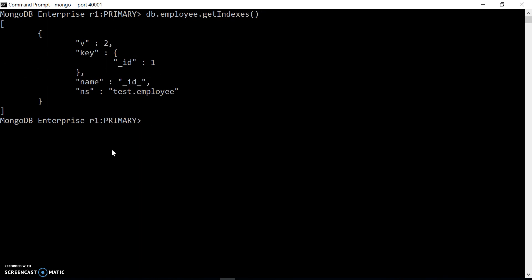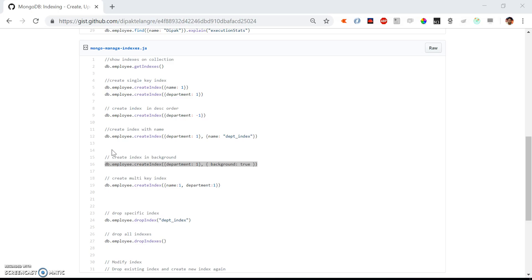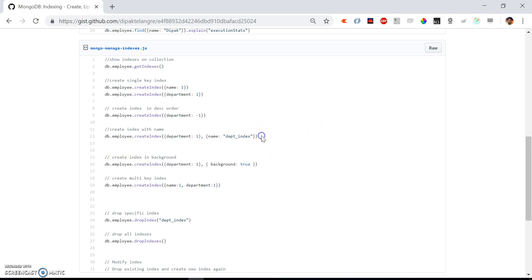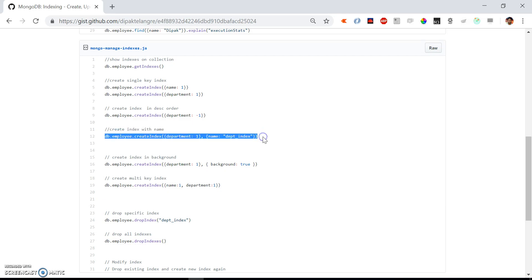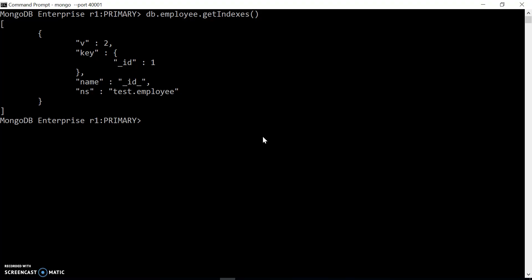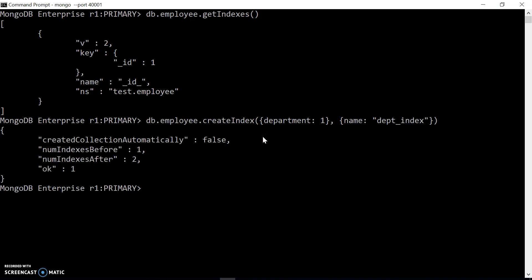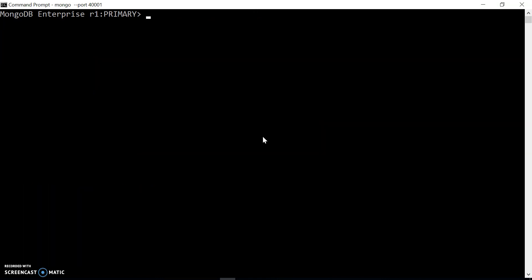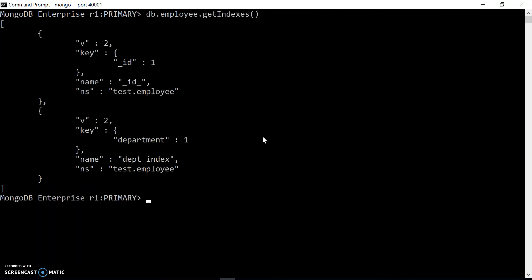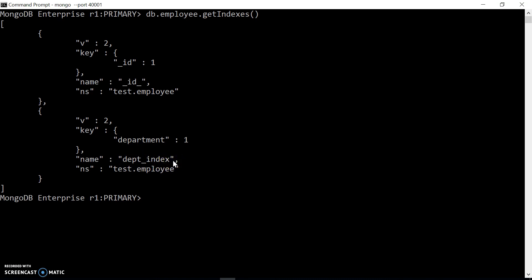So let's try creating the index once again by specifying the name. Let's check out the indexes. Now we have two indexes and the name of that index is dept_index. That can be any meaningful name.